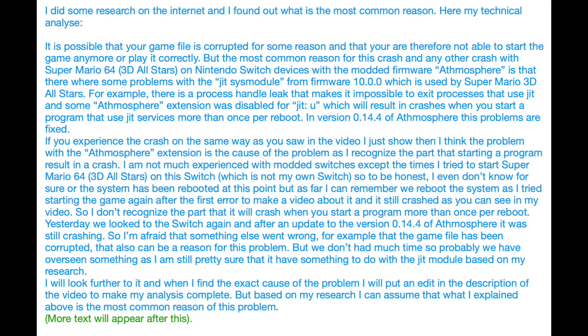It is possible that your game file is corrupted for some reason and that you are therefore not able to start the game anymore and play it correctly. But the most common reason for this crash and any other crash with Super Mario 3D All-Stars on Nintendo Switch devices with the modded firmware Atmosphere is that there were some problems with the JIT module from firmware 10.0.0, which is used by Super Mario 3D All-Stars.